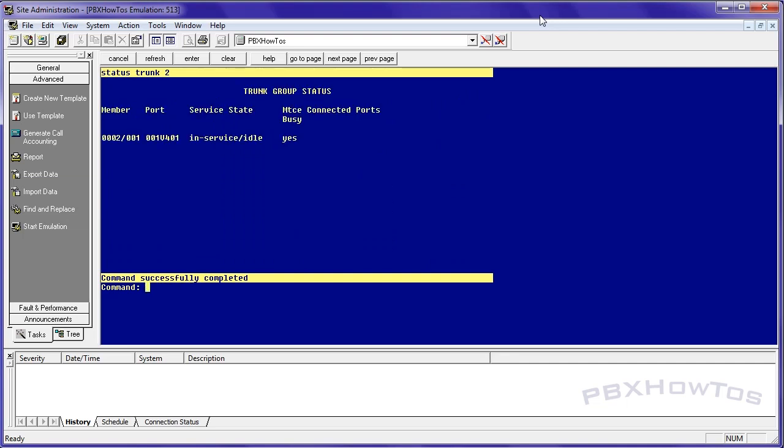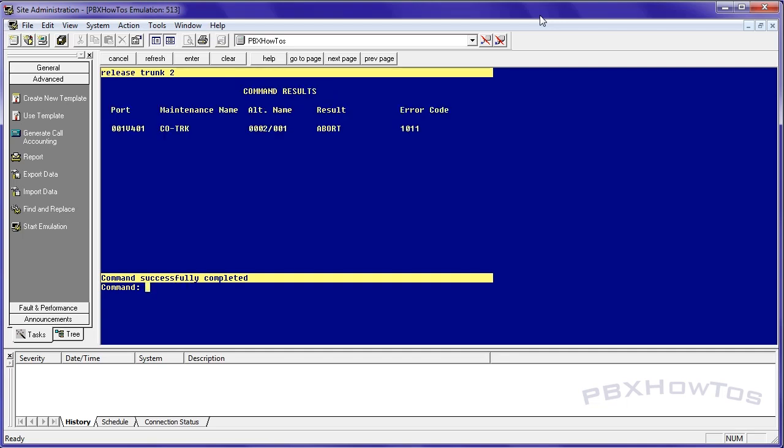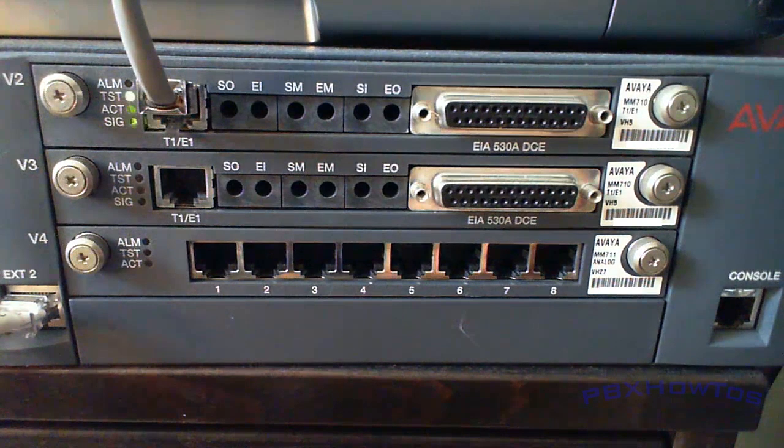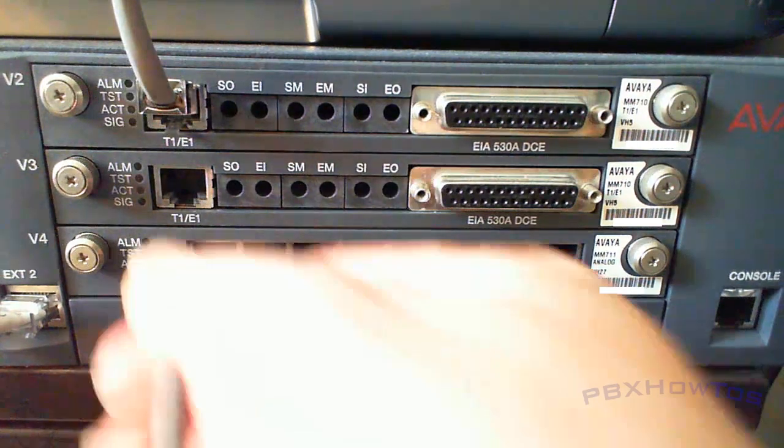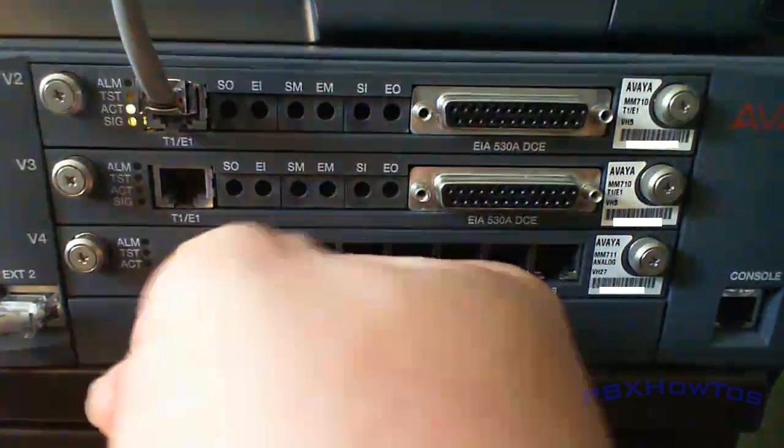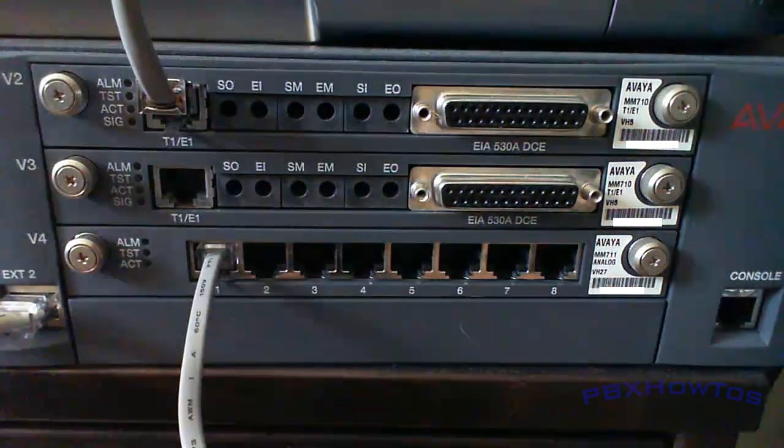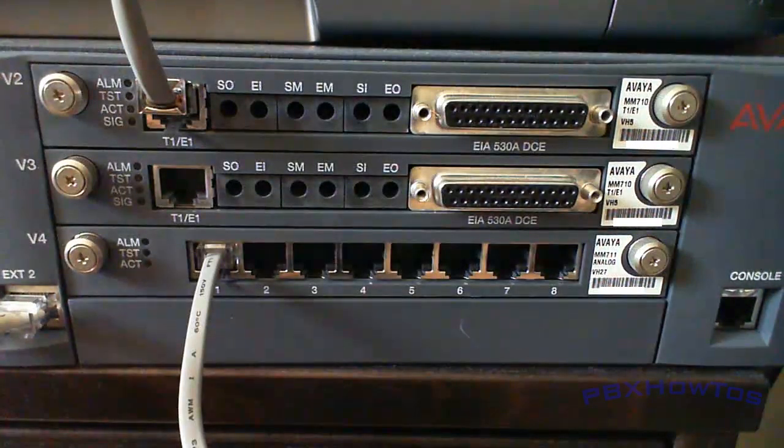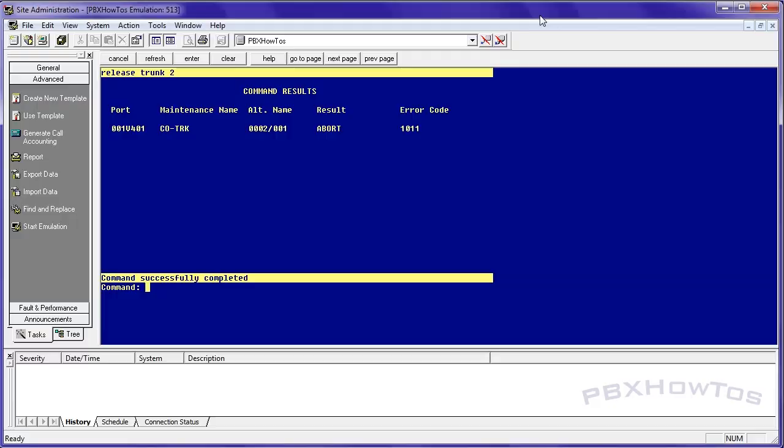Stat trunk two. You can see it's in service idle. Maintenance busy. Yes. Release trunk two. And it's already released, but it was going through its maintenance test. The next thing you need to do at this point is plug in your trunk or plug in the phone line. And this can be terminated back on a 66 block or a 110 block or however it's terminated. But since this is an 8300, it needs to have an RJ11 connector into the port, which I just did there.